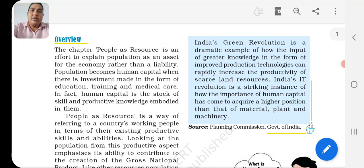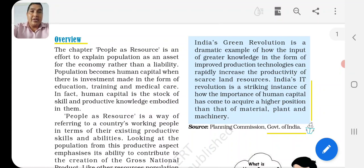So then how did Japan develop so much and become a developed country? Because they invested in their human resources - their population. They educated their population and when a self-dependent population was built, people got jobs and the country achieved economic growth.